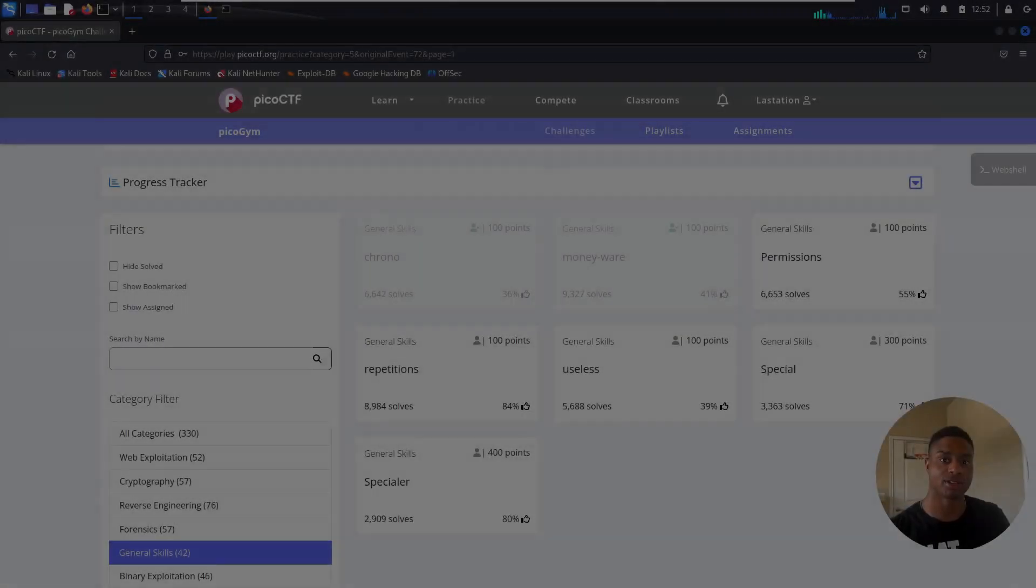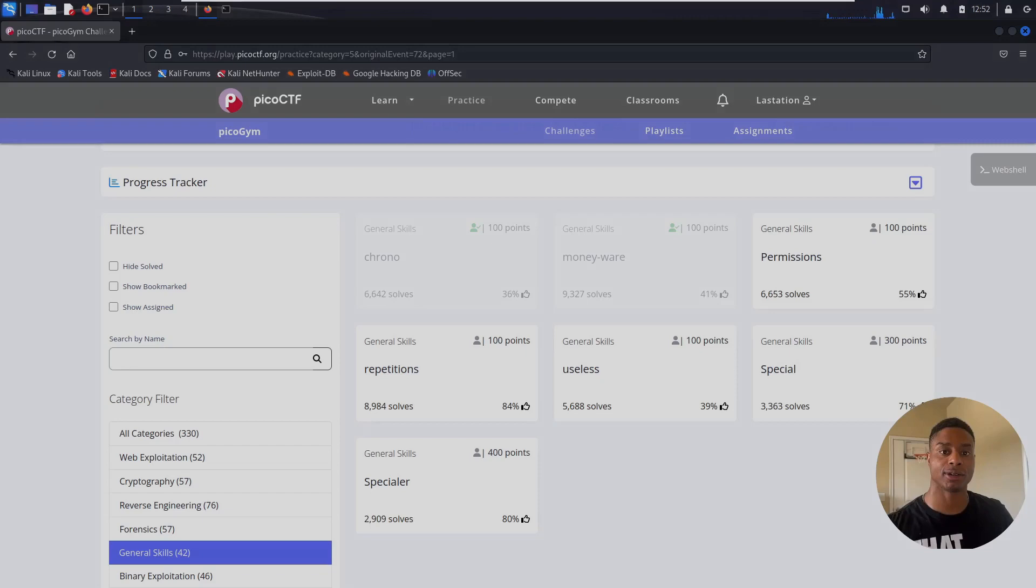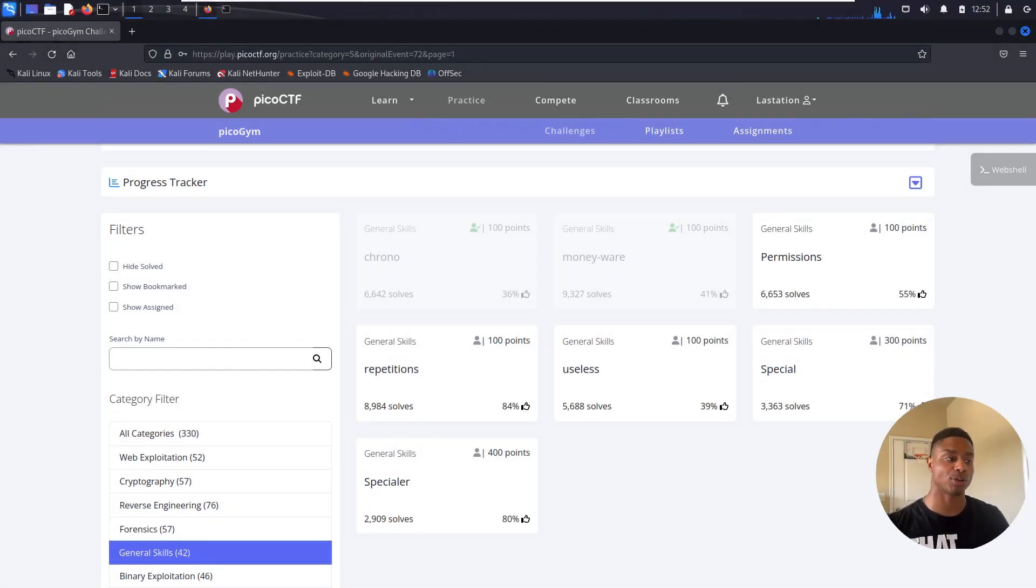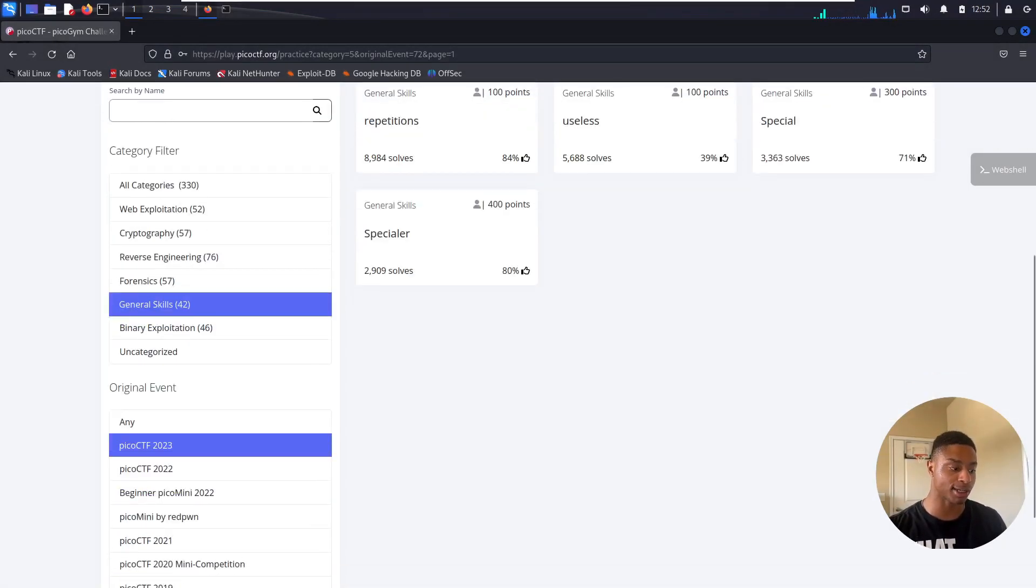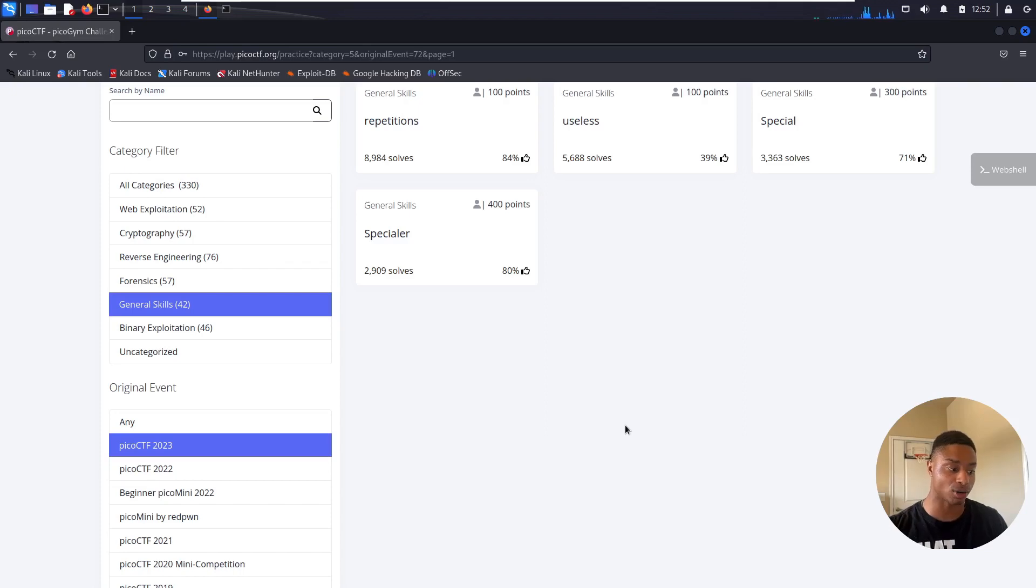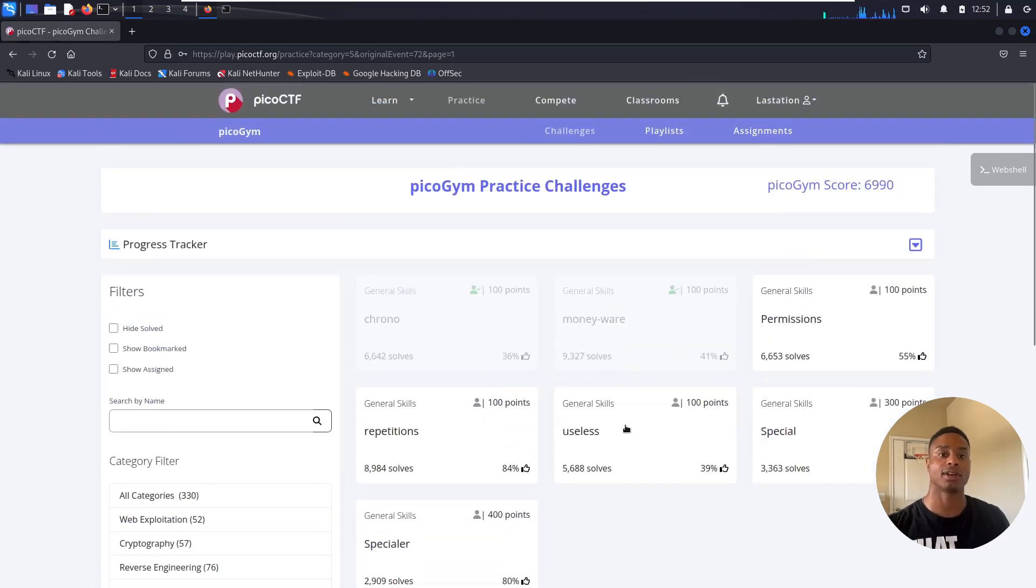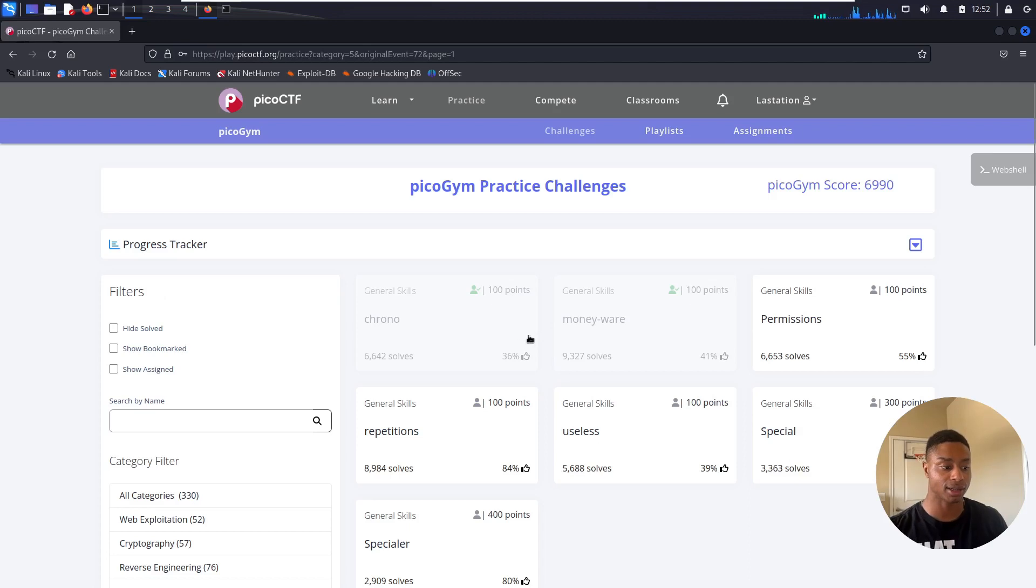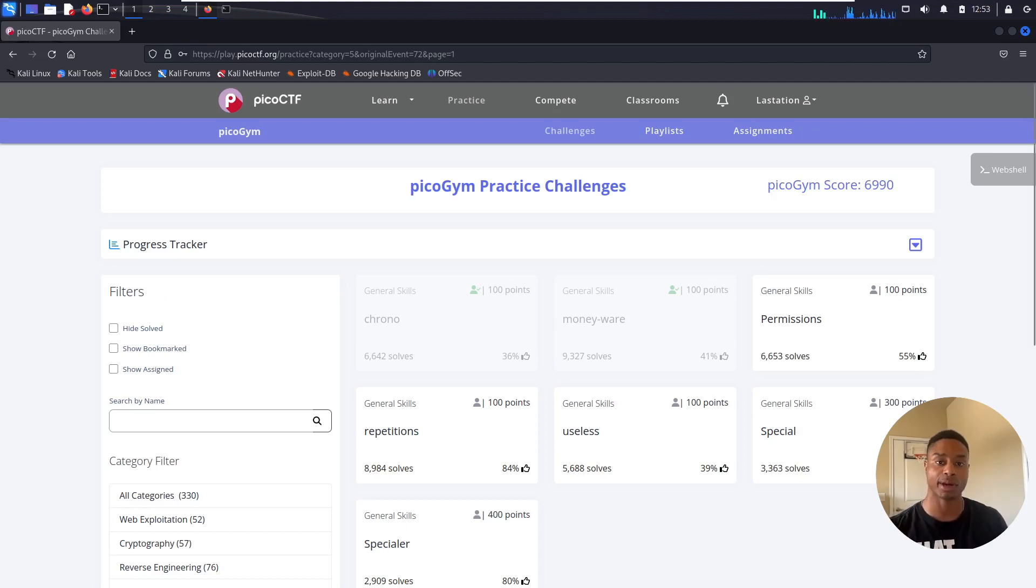Hey what's up everyone, Jason Trulli here back with more PicoCTF. We're grinding through all of the general skills section categories from PicoCTF 2023, their most recent event. In the past video we solved Chrono and Moneyware.